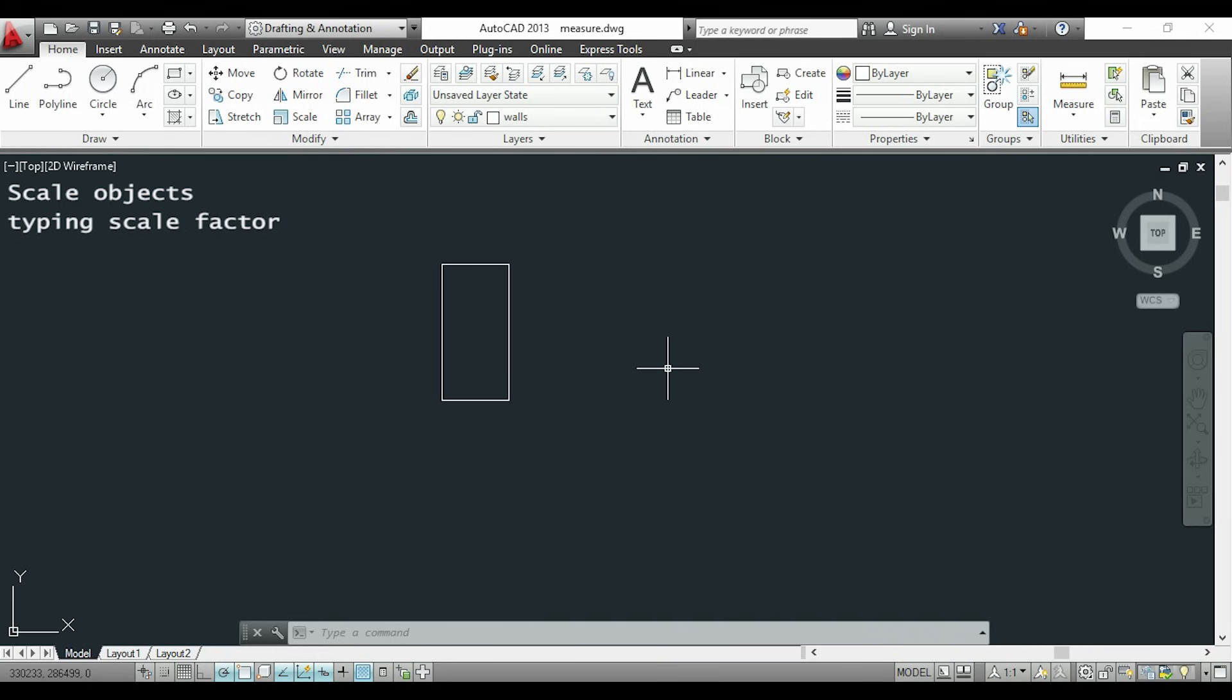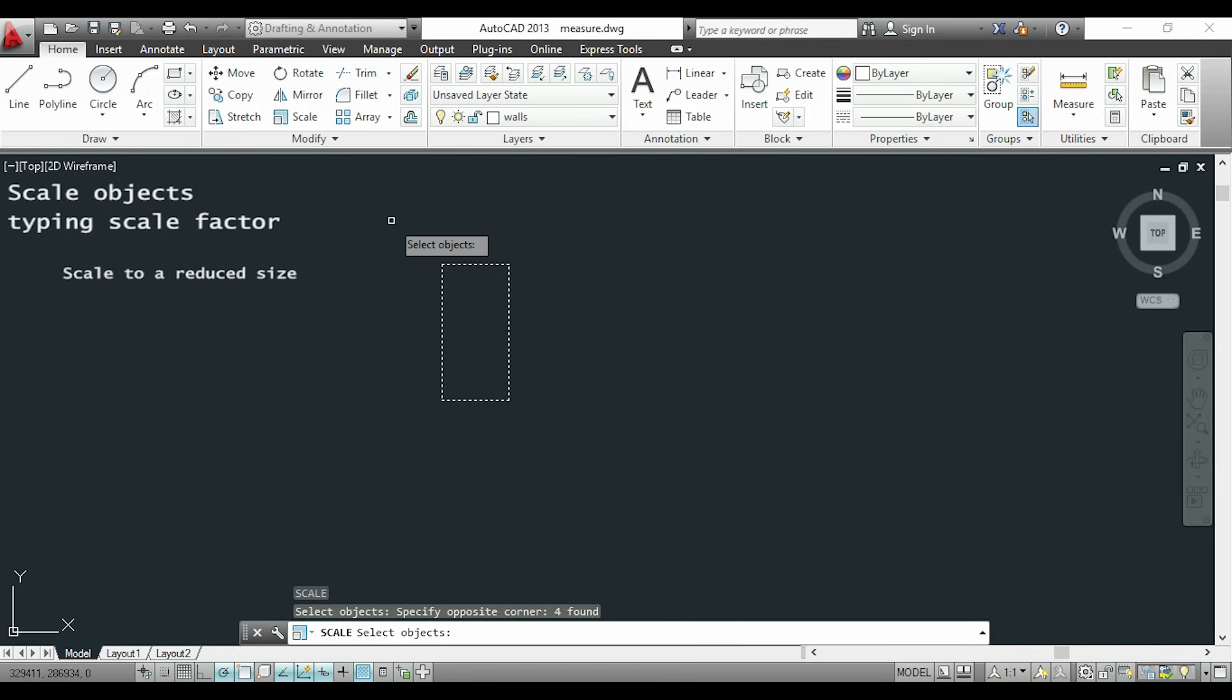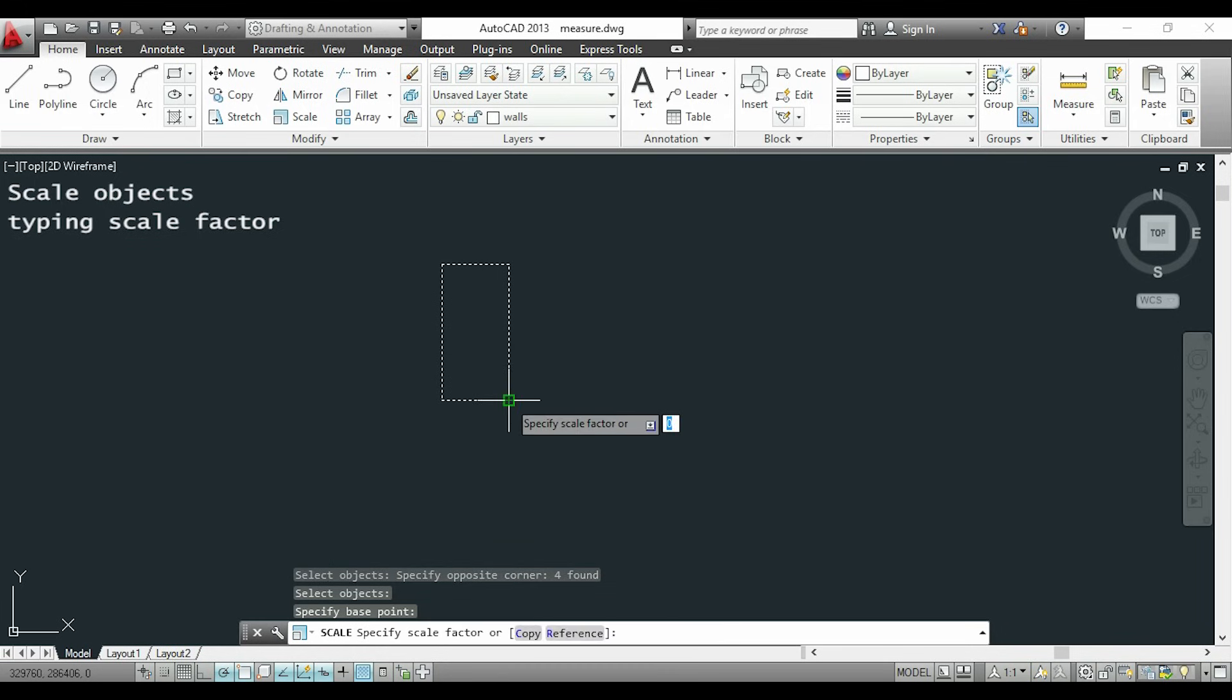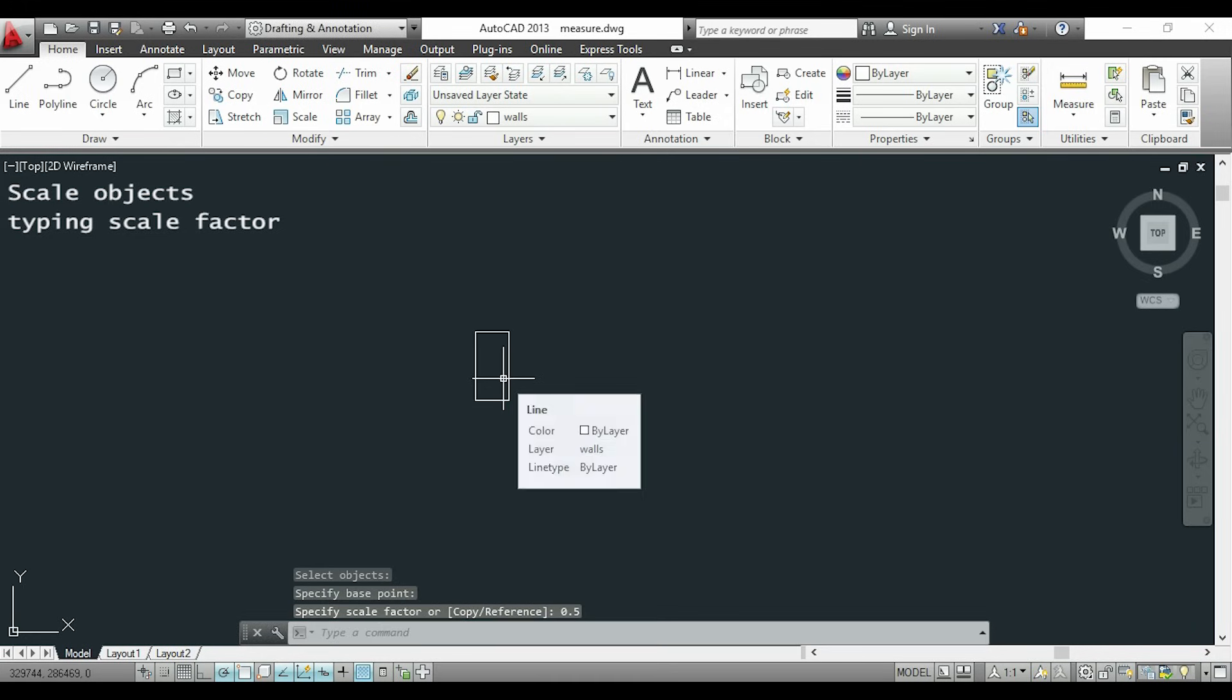If instead I want to scale my drawing to a smaller size, I have to insert for the scale factor a value under 1. For example, if I insert 0.5 the lines will be shrunk to its half.